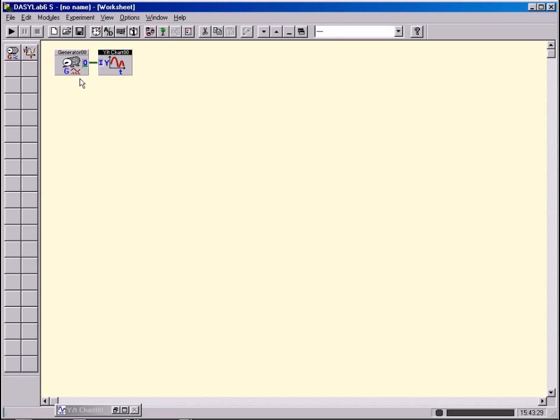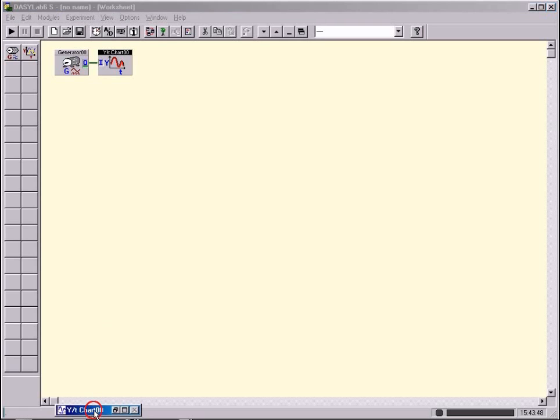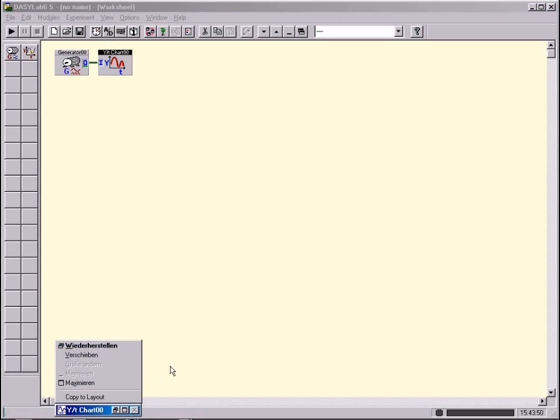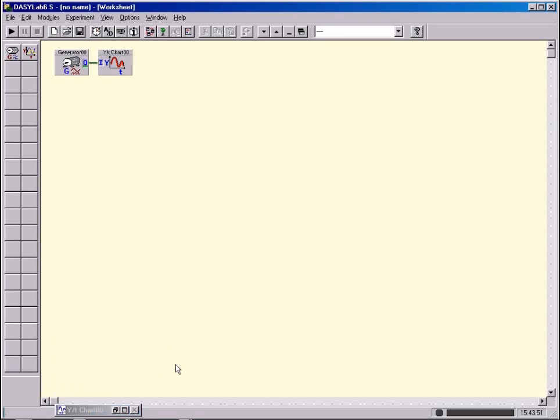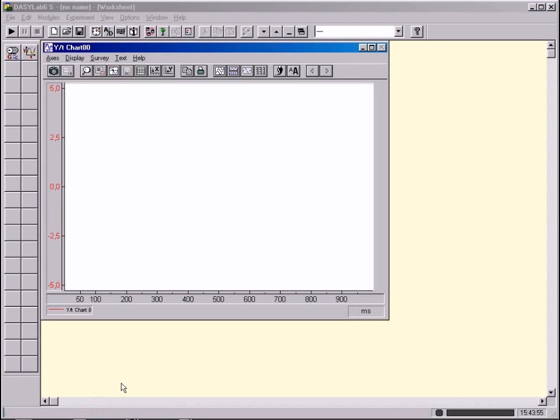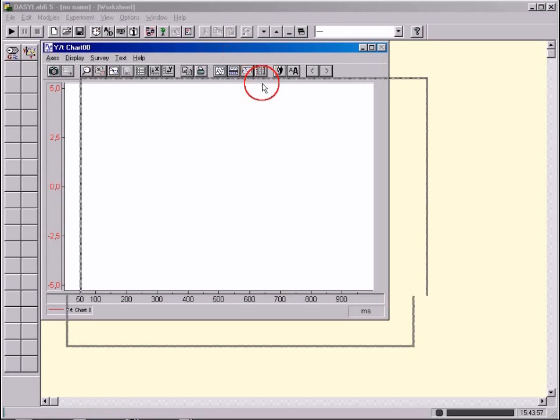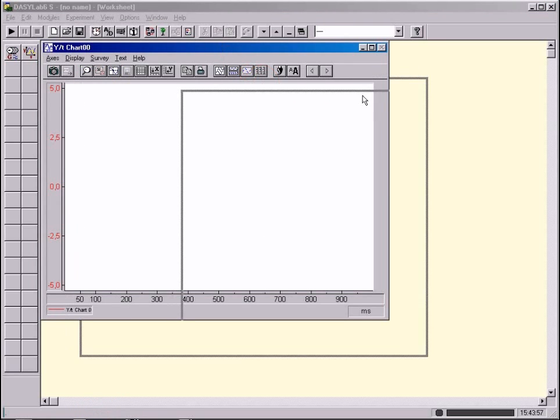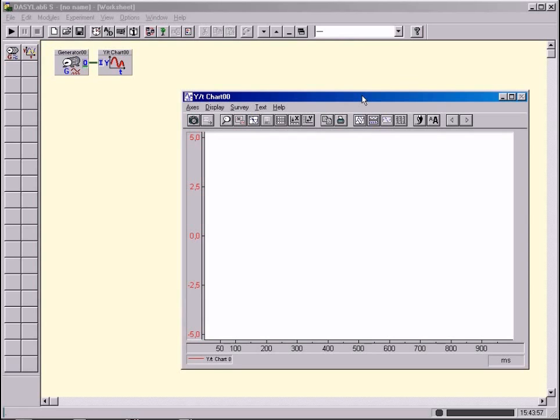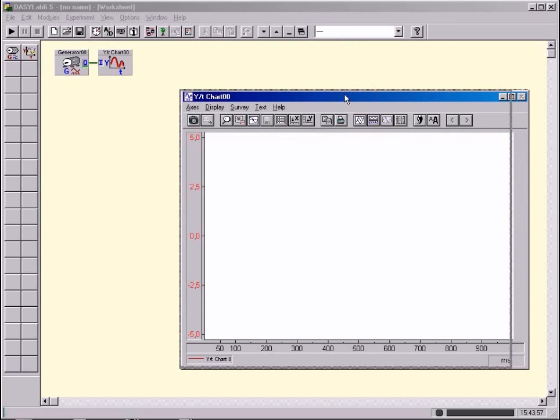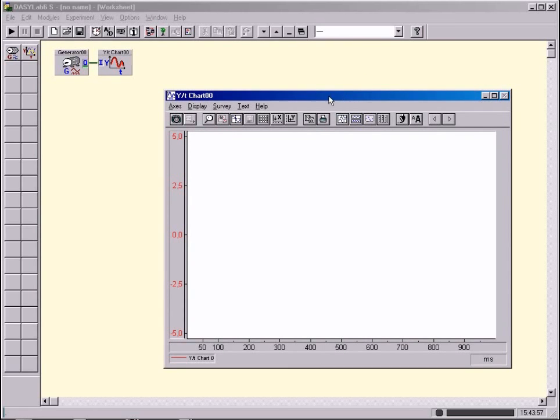When you install a module from the display group of the modules menu, here the chart module, an additional icon will appear at the bottom of the screen. With a double click on this icon, you open the screen which will show the signals. With a double click on the module, you always open the module menu.